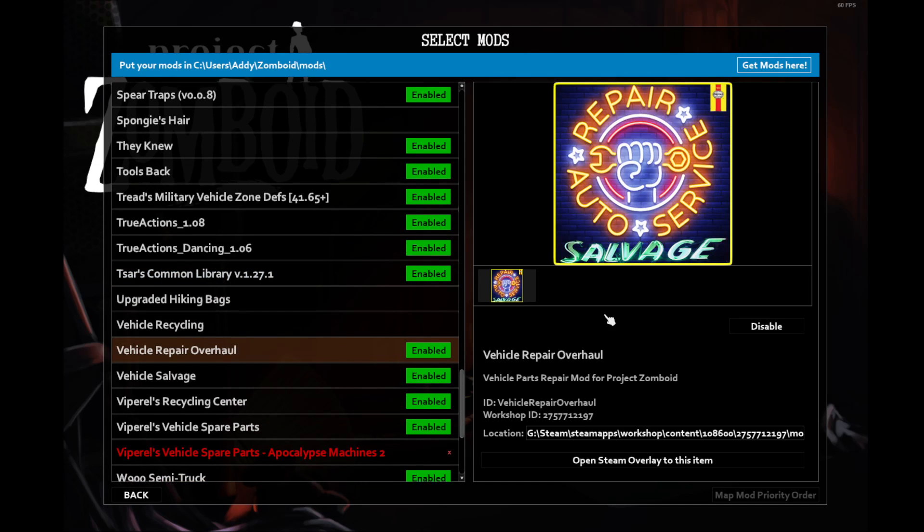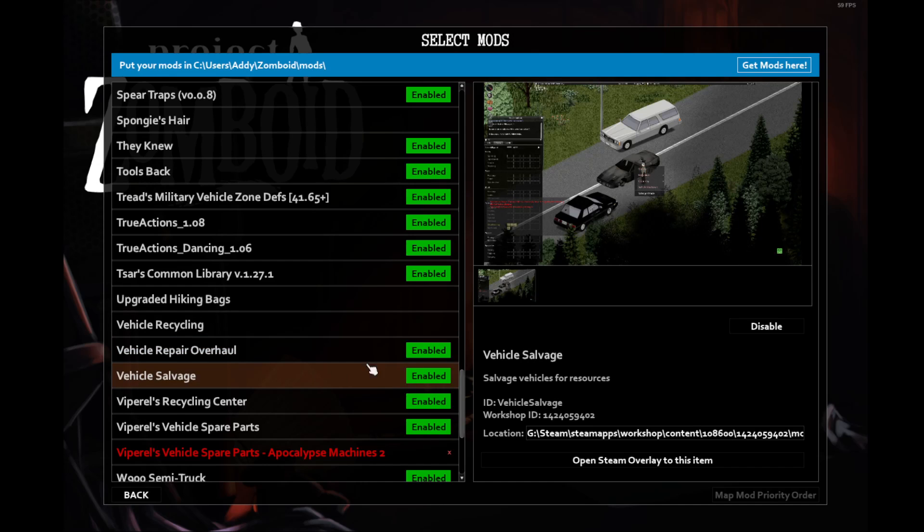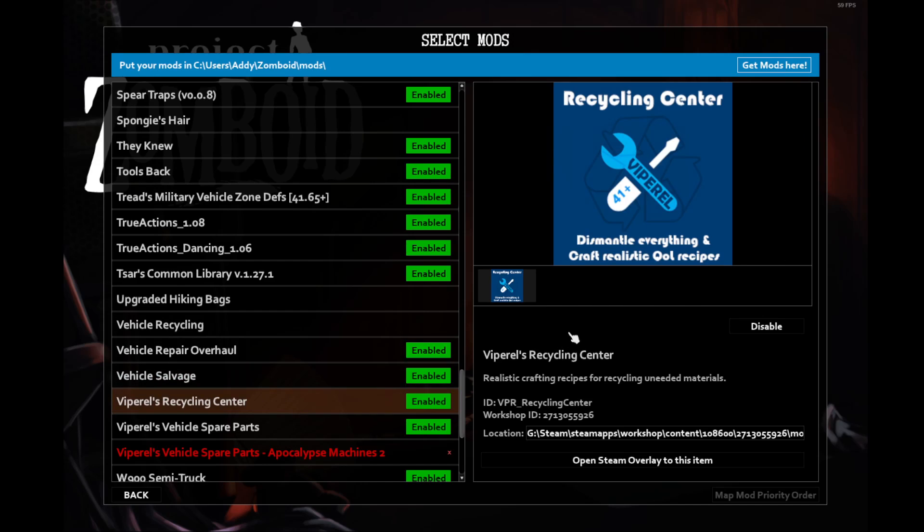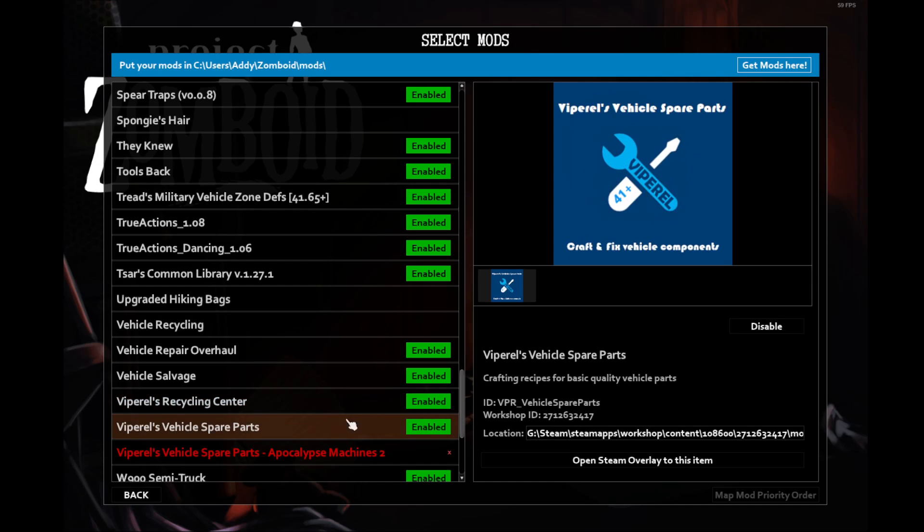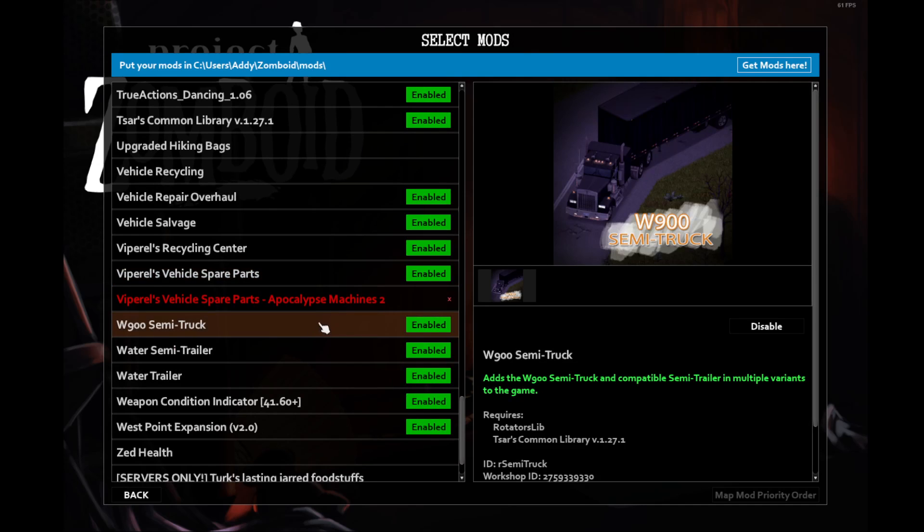Vehicle Repair Overhaul allows you to repair all the different parts of vehicles, for example light bars and glove boxes. Vehicle Salvage lets you salvage wrecked vehicles and get them off the road. Viproll's Recycling Center allows you to craft different recipes, for example belts, and recycle unneeded materials like jewelry. Frankly, I just think it's a bit of a time waster to go through all that stuff, but you have the ability. Vehicle Spare Parts allows you to craft vehicle parts, like tires or windows.